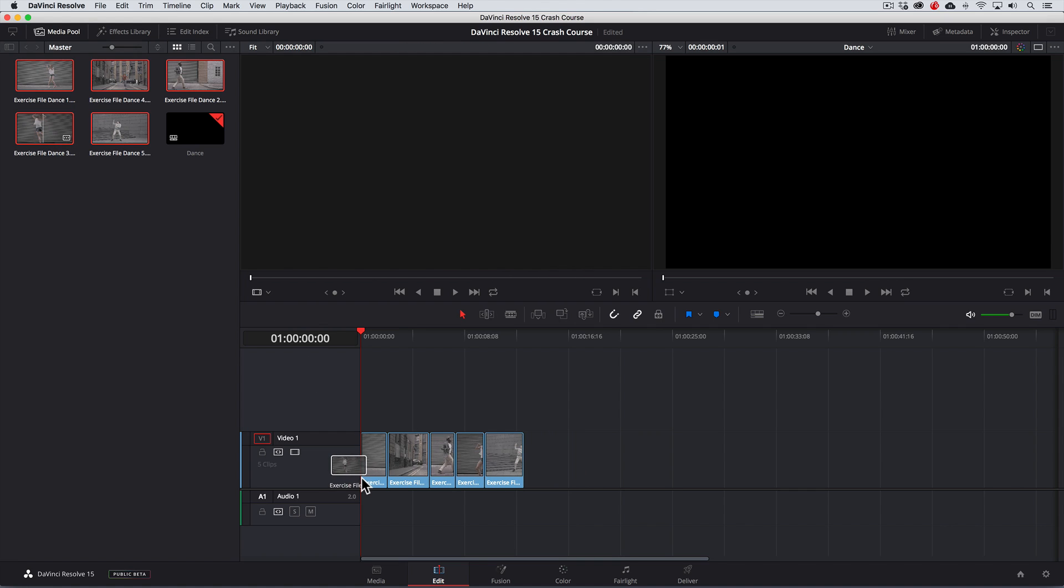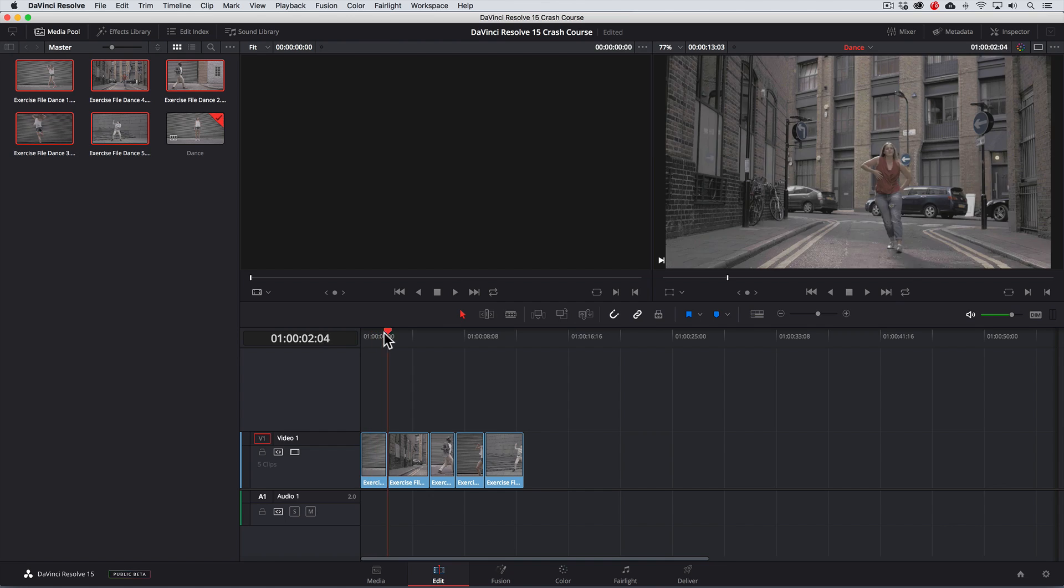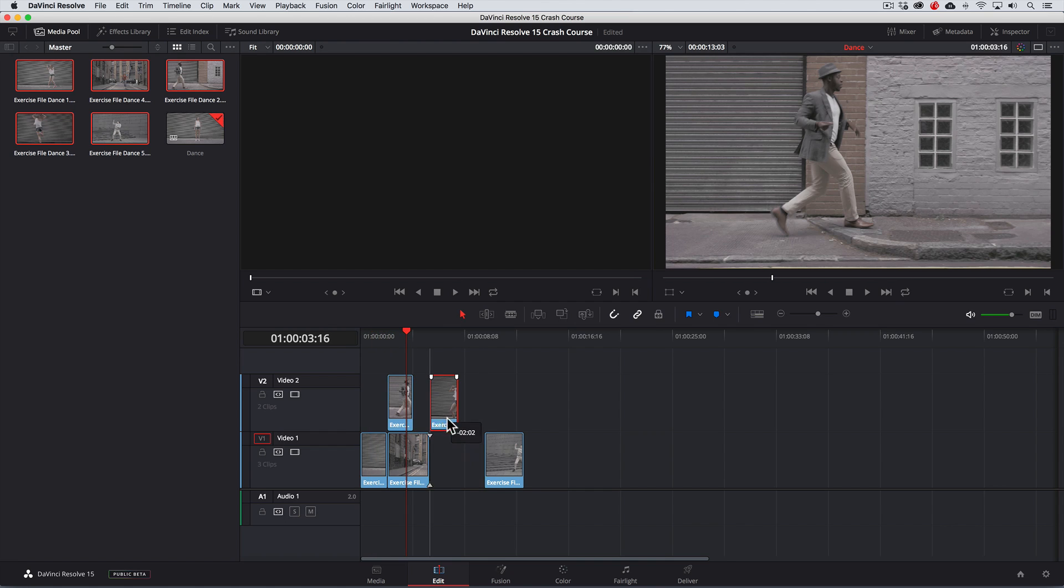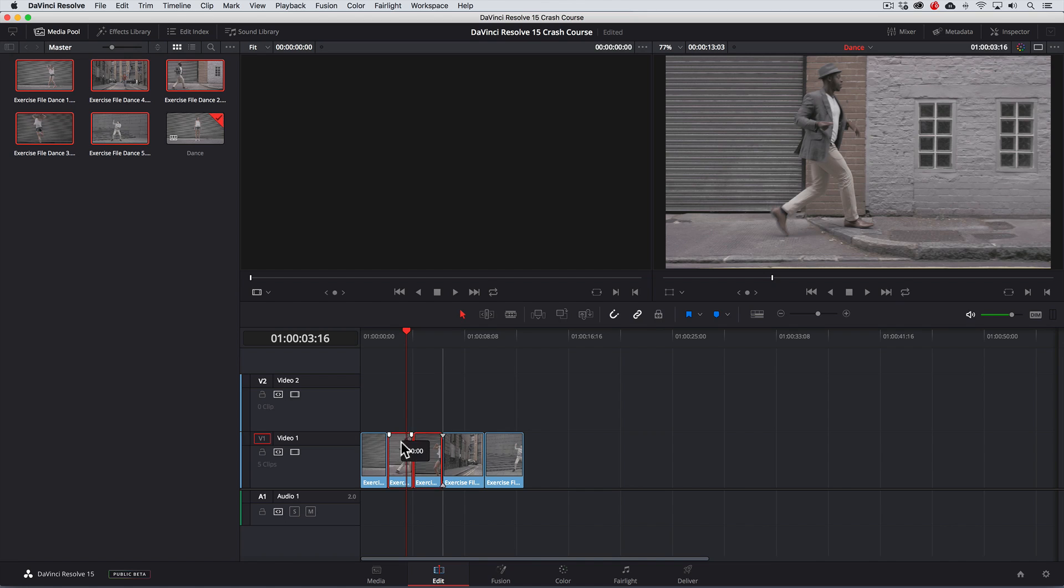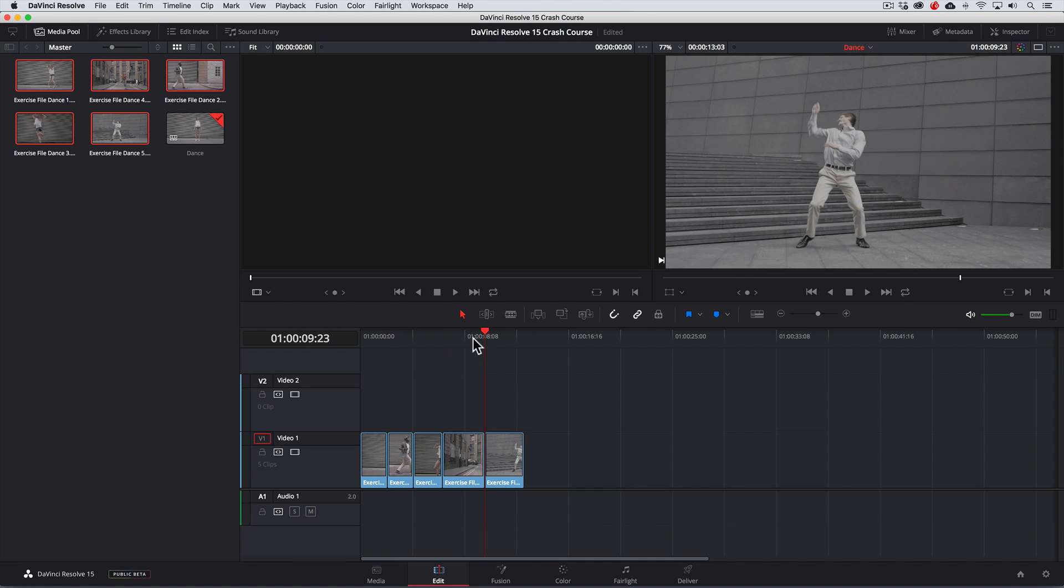This will create a new timeline and we'll drag those clips into the timeline. Now we can make any editorial changes if we like, Resolve is an editing program after all, and once our edit is looking the way we like it, we're now ready for our color grading.